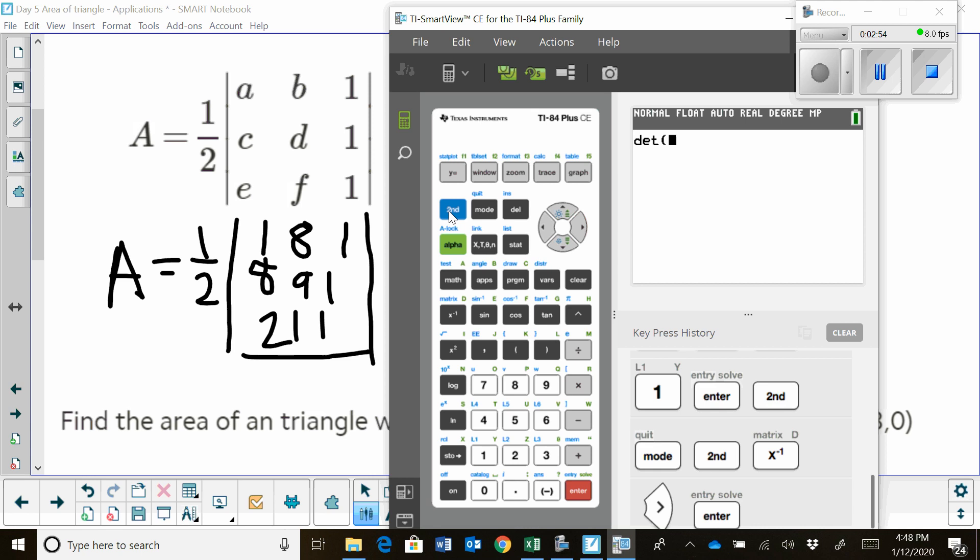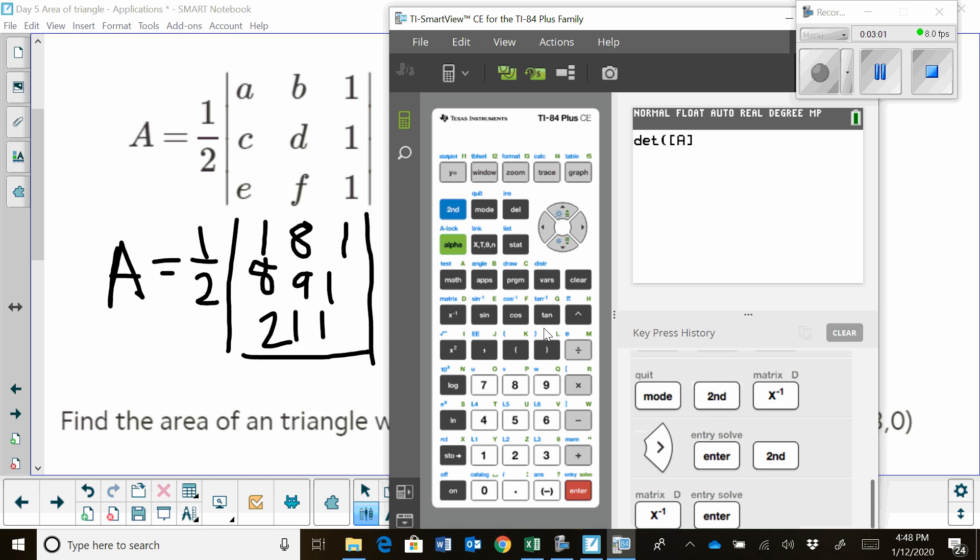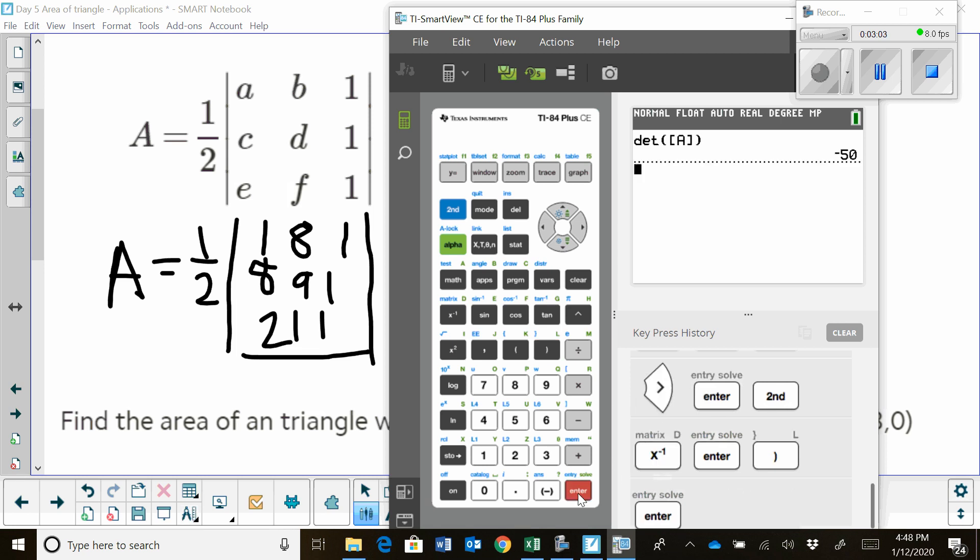Enter that. And then I have to tell them, find the determinant of which matrix, because there are multiple matrices in here. And I'm going to say, I entered all that in A. And I can find the determinant. It's negative 50.